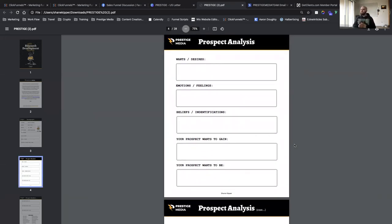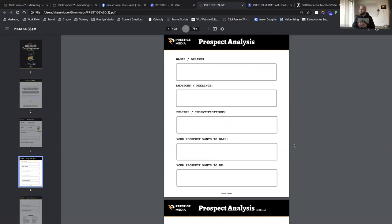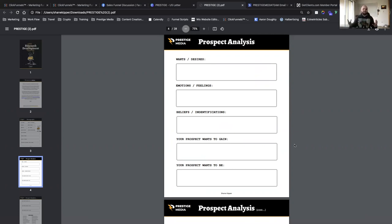We move on to prospect analysis: wants and desires. What do they really want? Maybe they want more money, more time, more prestige, better health, or more self-confidence. What are their desires? They want to be more connected with their family, have more freedom with their money — traveling, things like that.